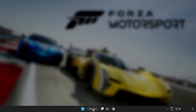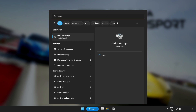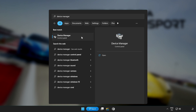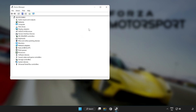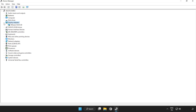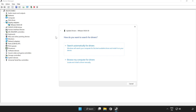Click search bar and type device manager. Click device manager. Click display adapters. Select your display adapter. Right click and update driver. Search automatically for drivers.